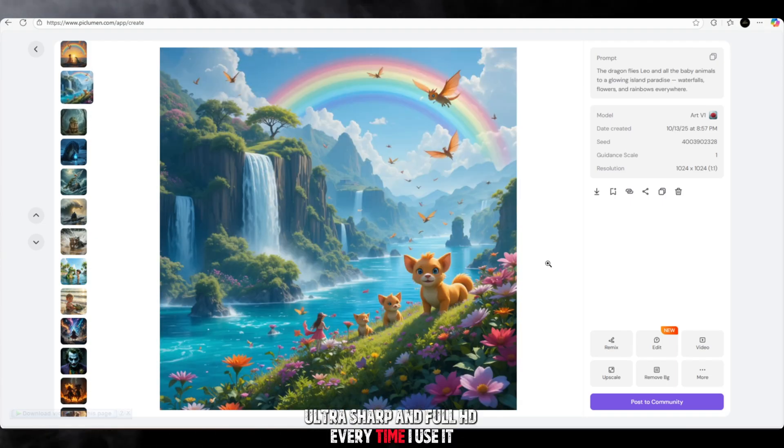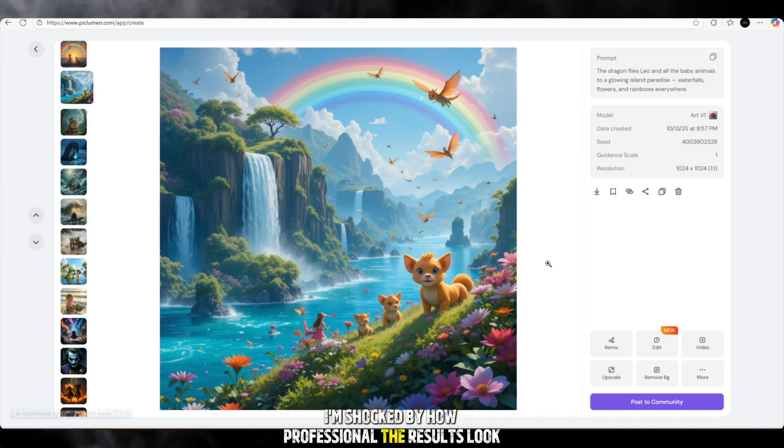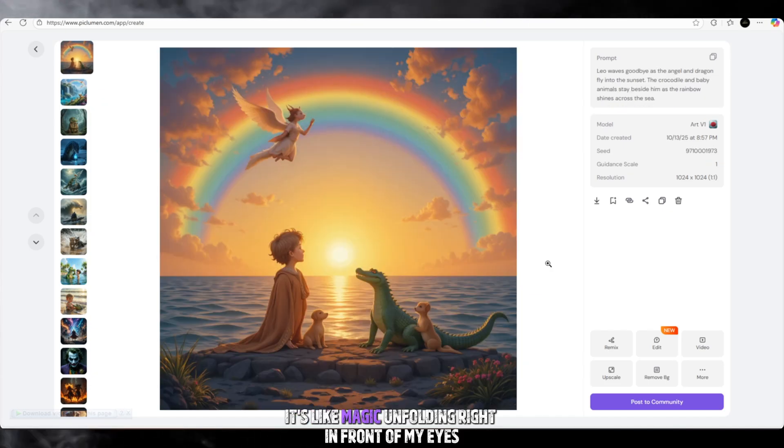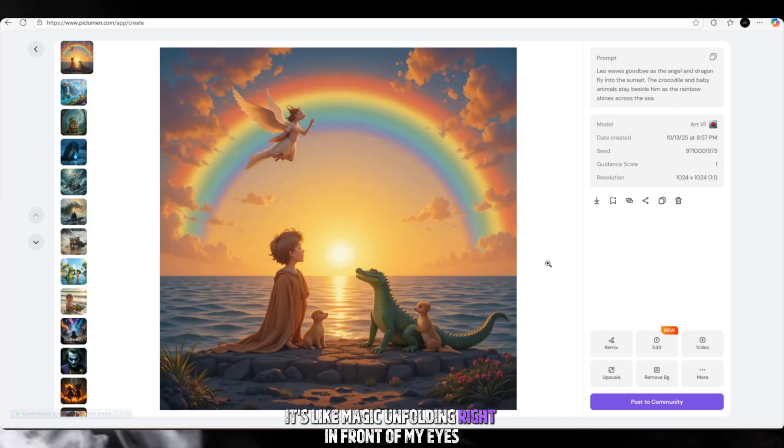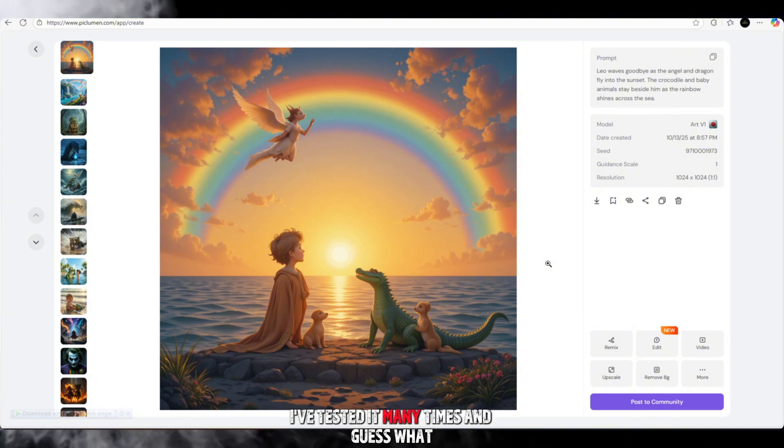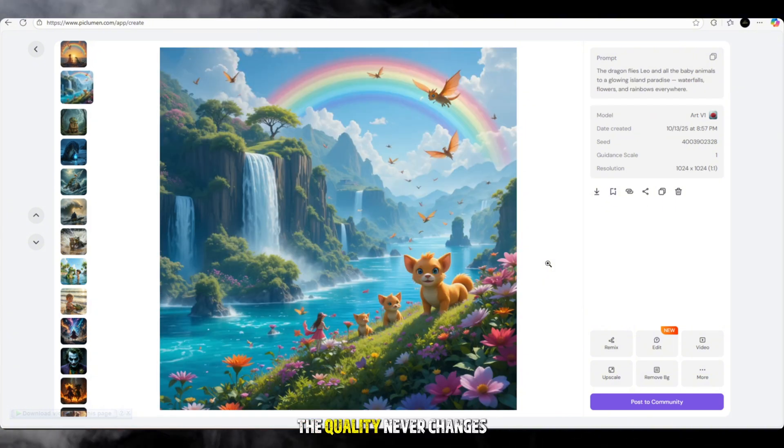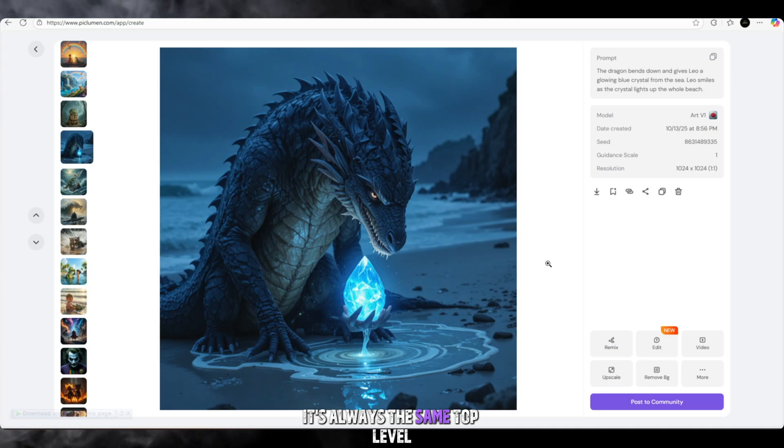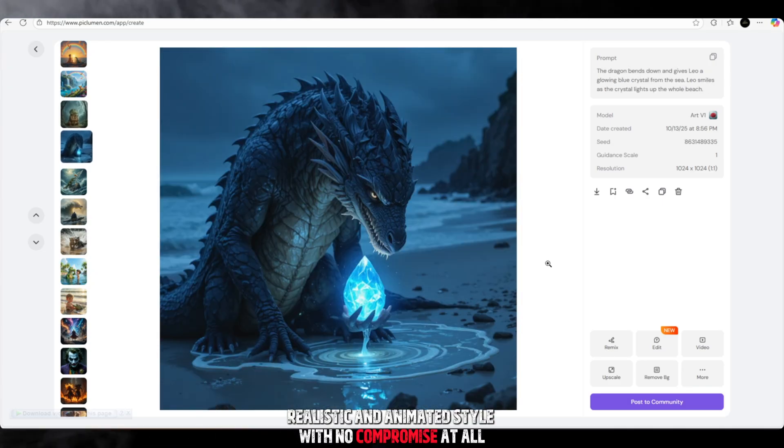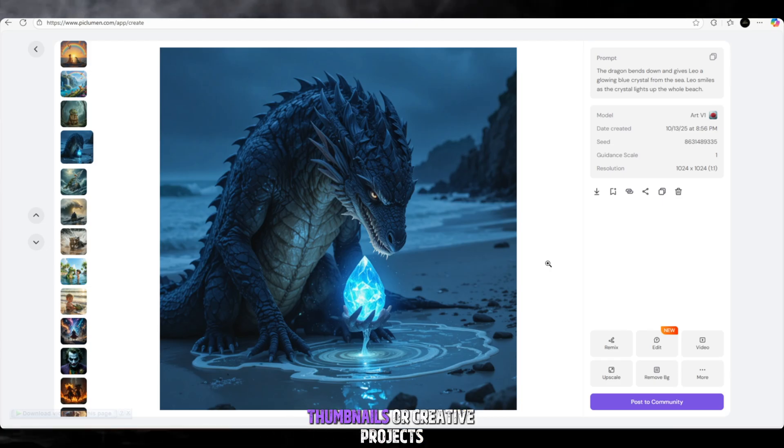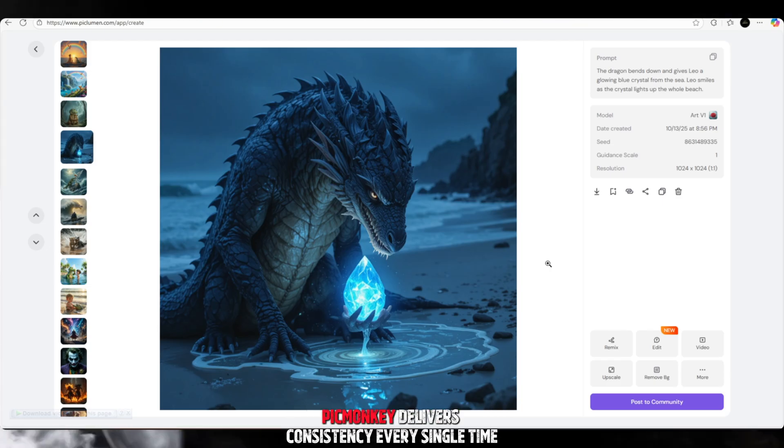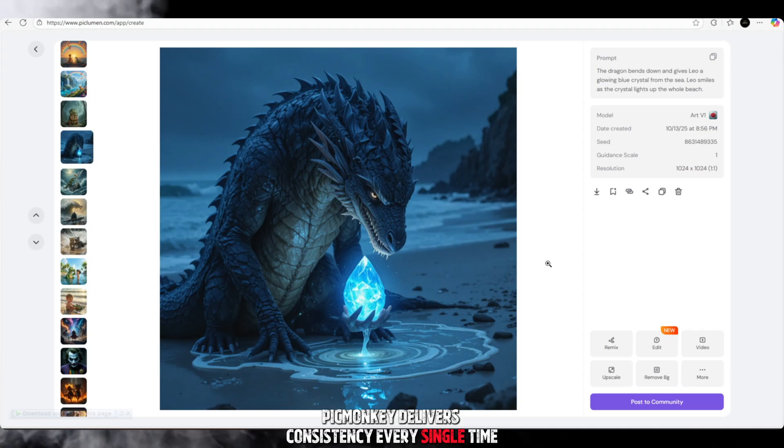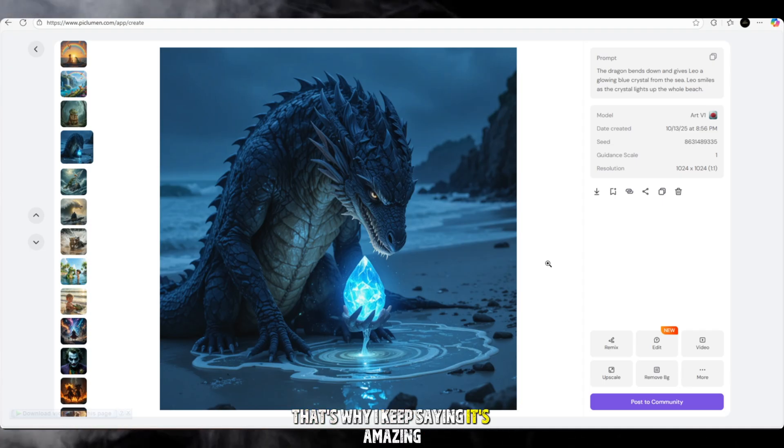Every time I use it, I'm shocked by how professional the results look. It's like magic unfolding right in front of my eyes. I've tested it many times, and guess what? The quality never changes. It's always the same top-level, realistic, and animated style with no compromise at all. Whether you're making images for videos, thumbnails, or creative projects, Piclumen delivers consistency every single time.